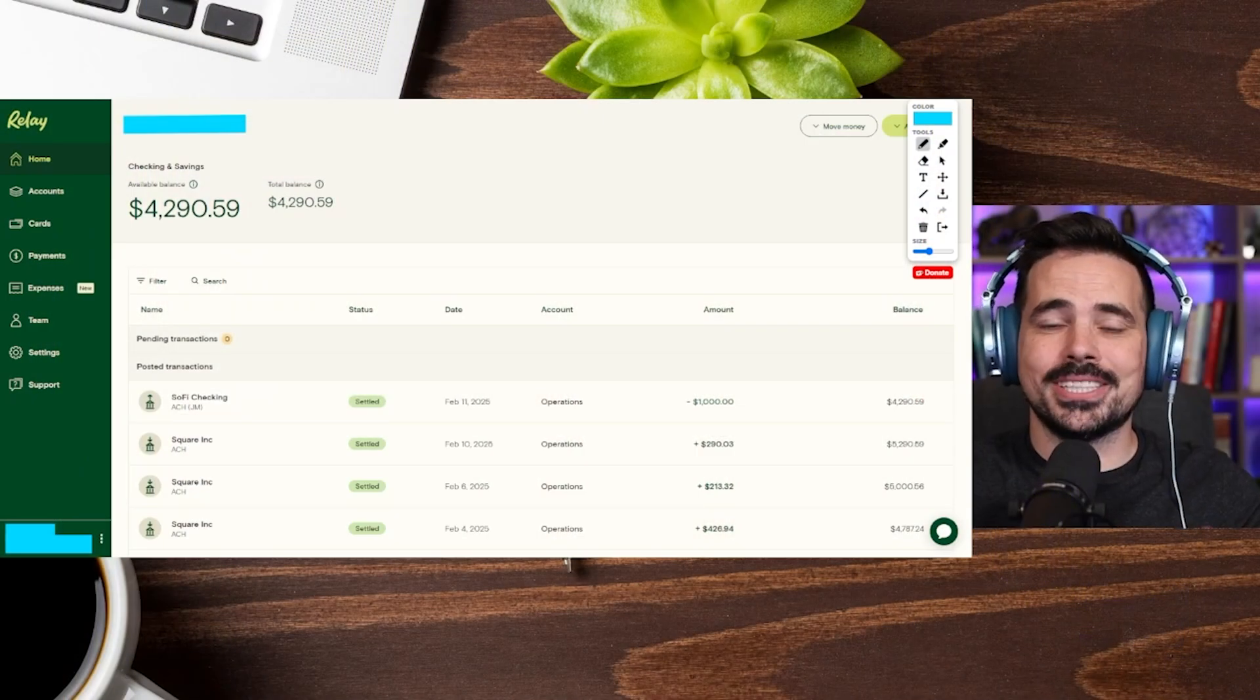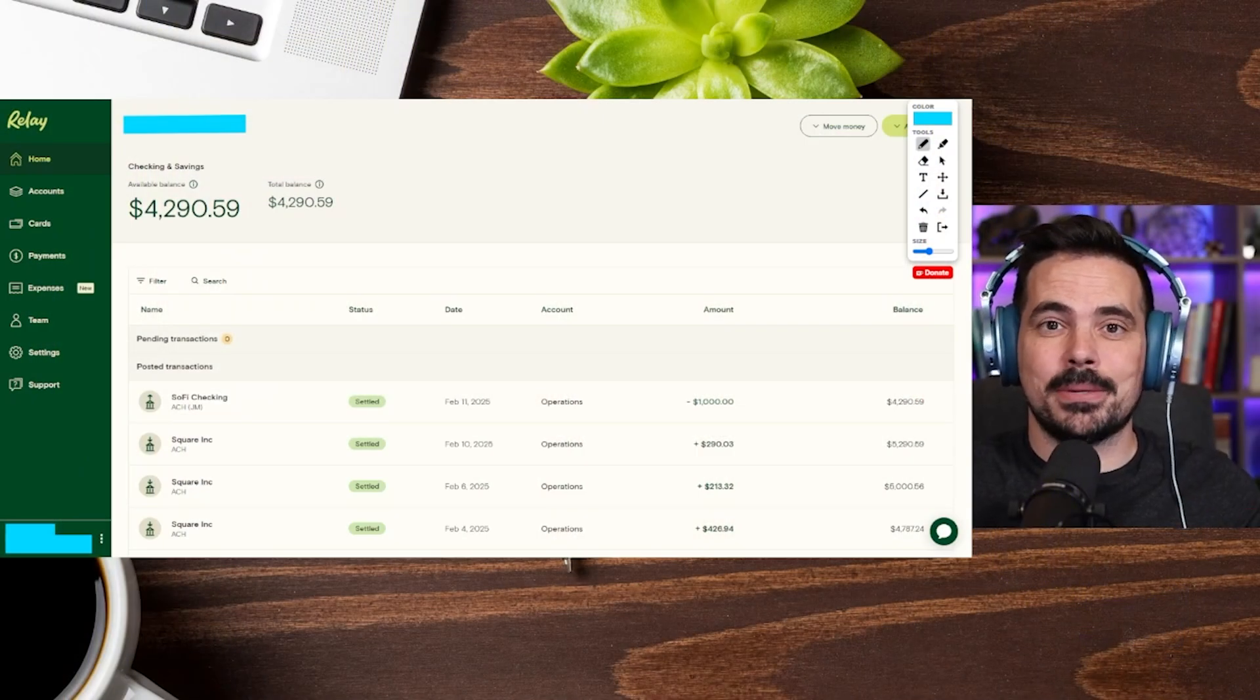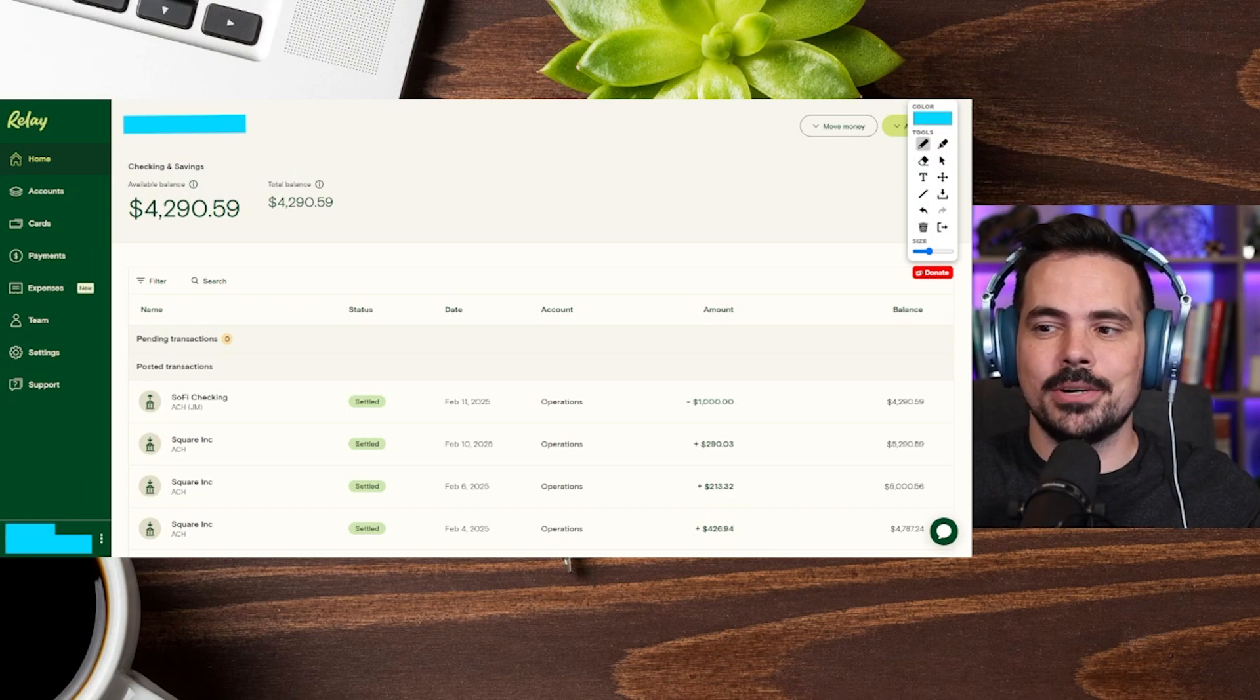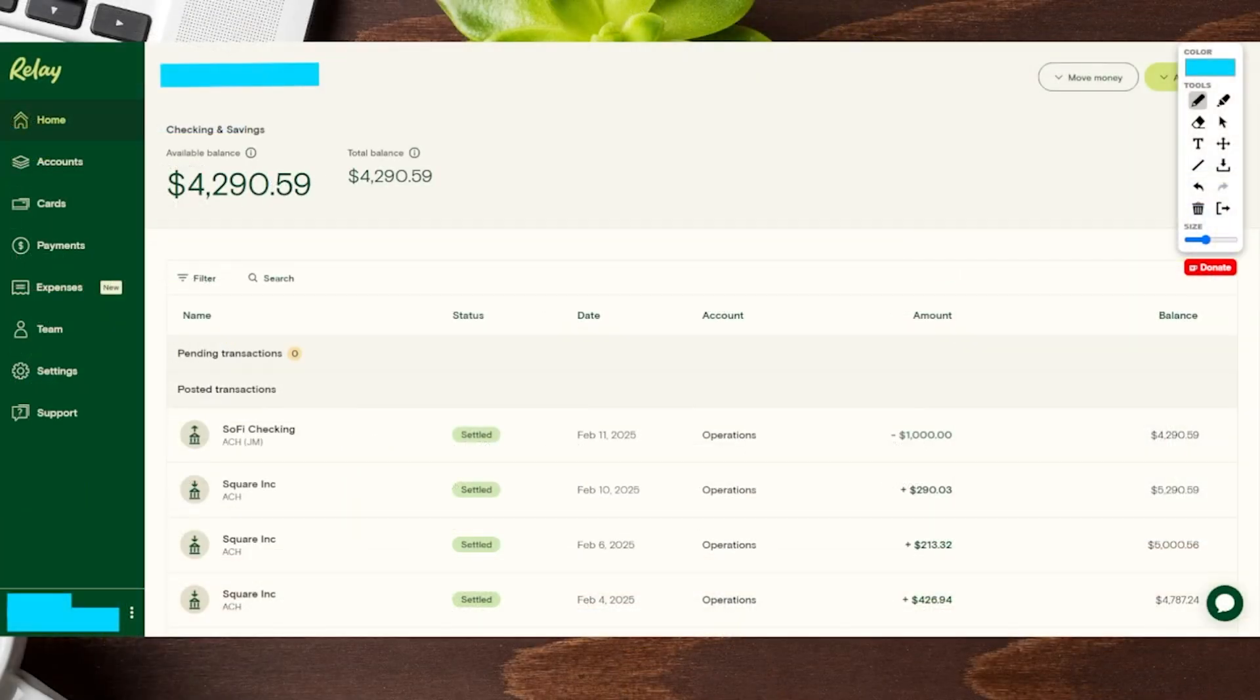Now we're going to hop over here on the desktop so you can follow along step by step in this process. I'm also going to go off screen so you can see the entire screen here.